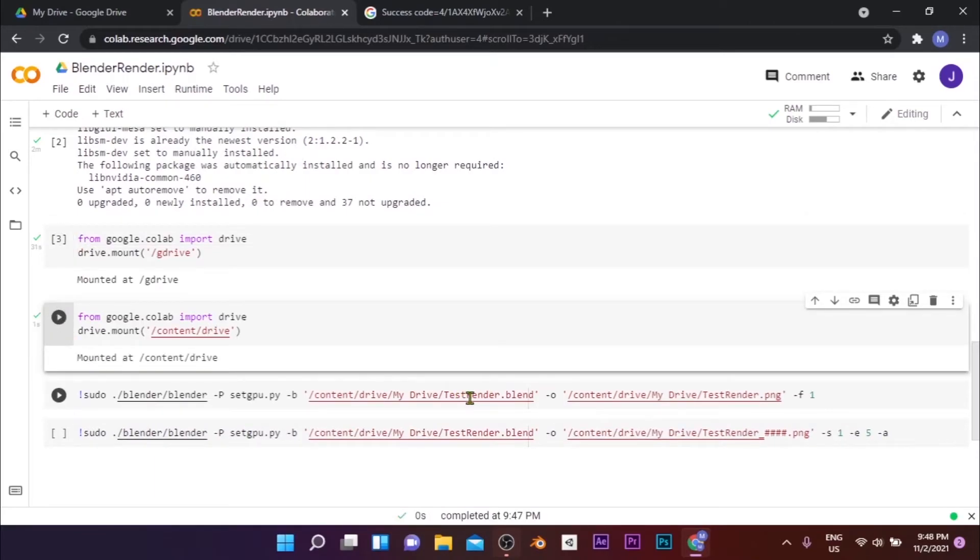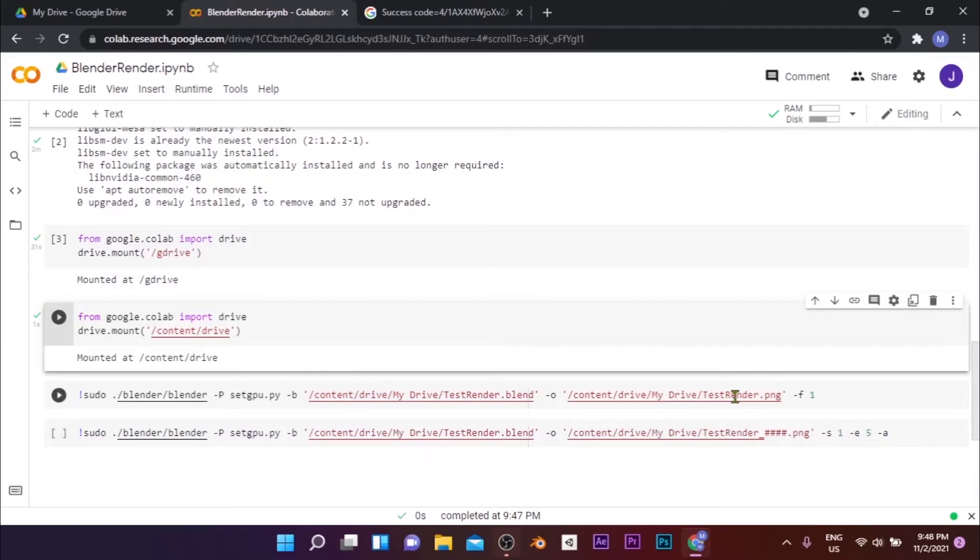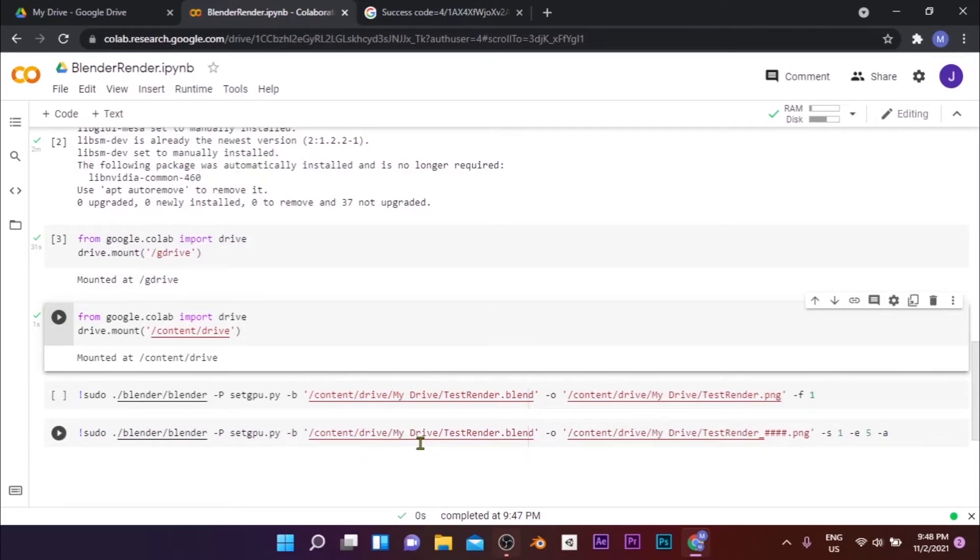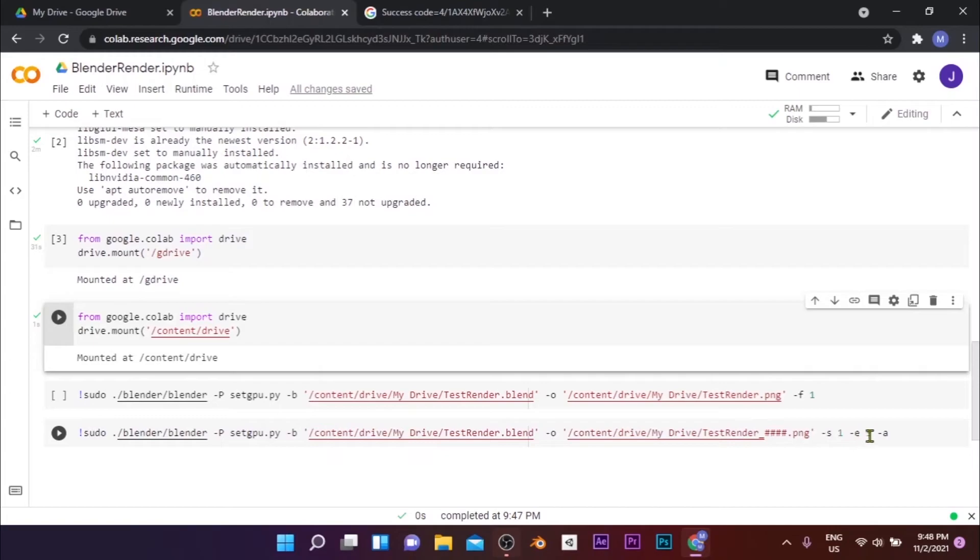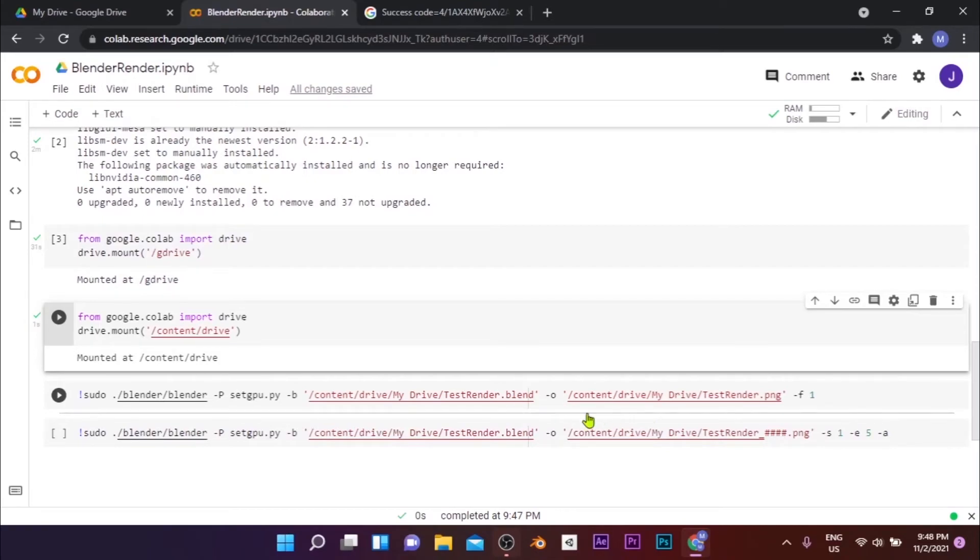Then run the next cell to mount your Google Drive to the notebook. After that, edit the red colored text with the location and name of your blend file and the name of the output file as you require. If you want to render a single frame, set the value to the frame of your scene you want to render and execute the first cell. If you want to render an animation, set the starting frame and ending frame values and execute the second cell.